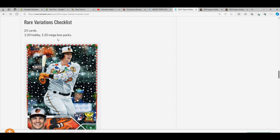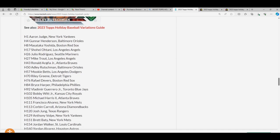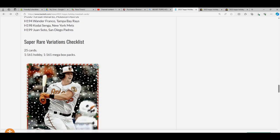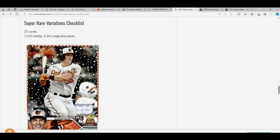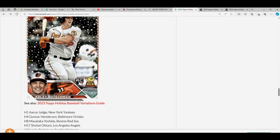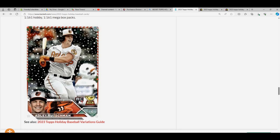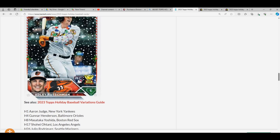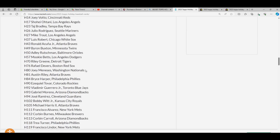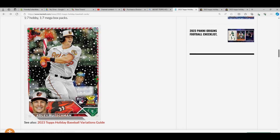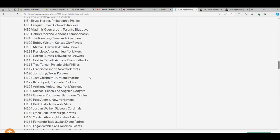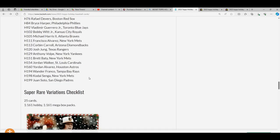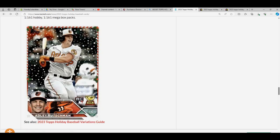There are 25 super rare cards, and you can see the snowman in the background. There's no snowman here or here, so you do see the snowman in the background right there in the super rare.